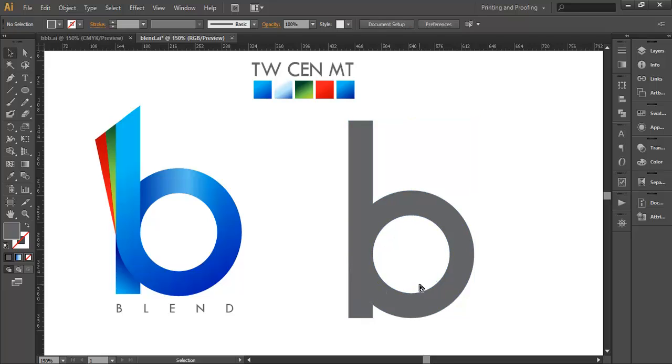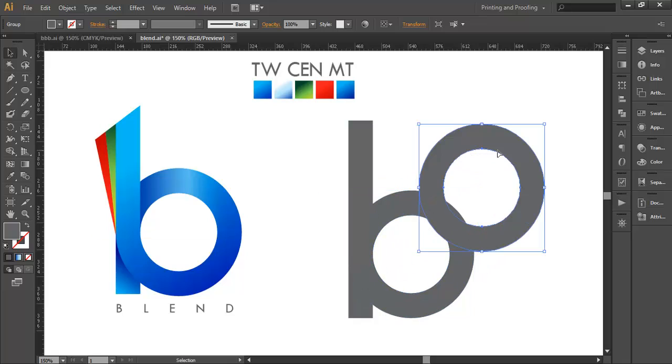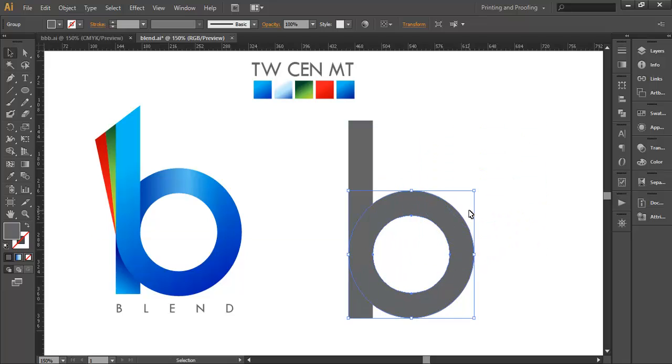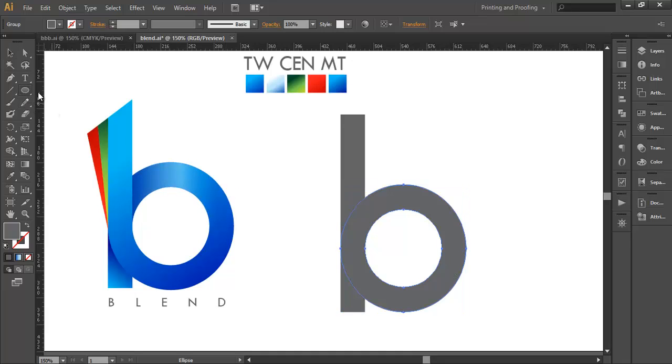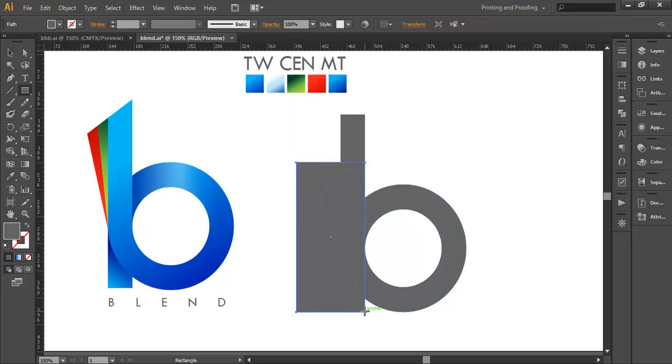We copied that circle, so paste it in front with Control F. Here is the circle we pasted. We need only a certain piece of this circle and the rest we have to subtract. To subtract, we'll make a surface.